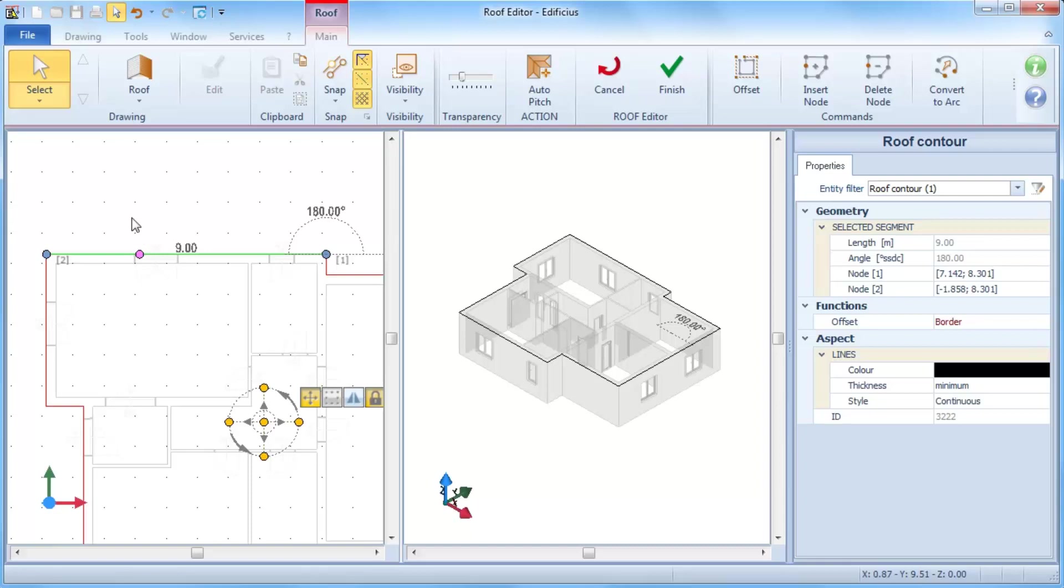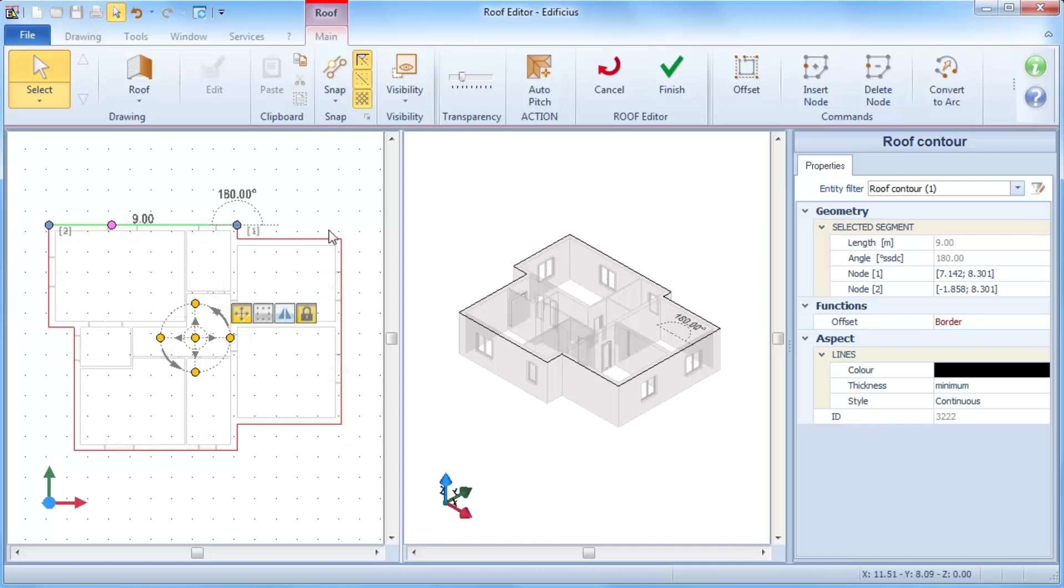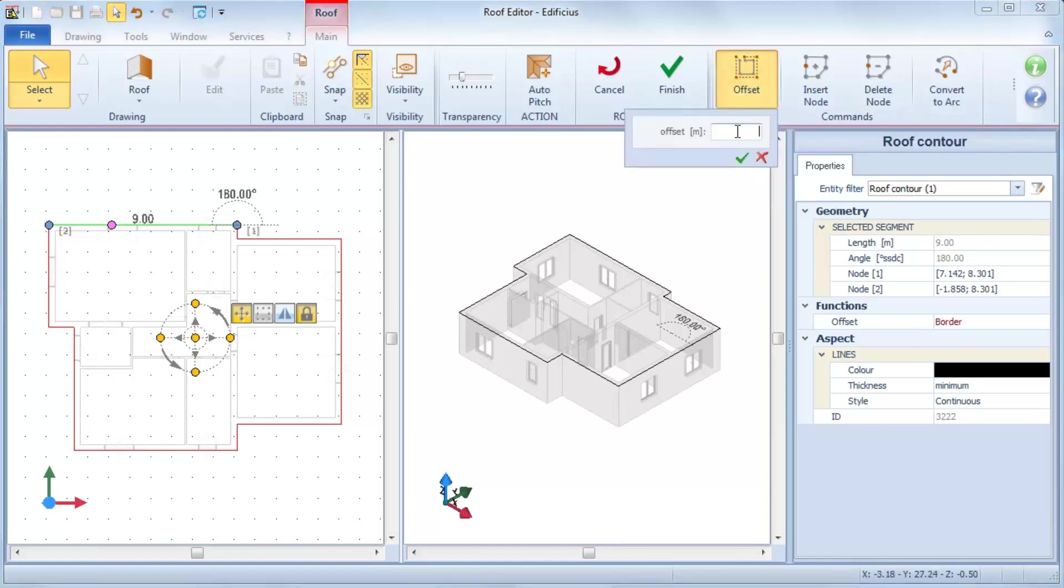Let's suppose we need to insert an eave all the way around. We can use the offset command to move all roof perimeter segments at a specified distance.